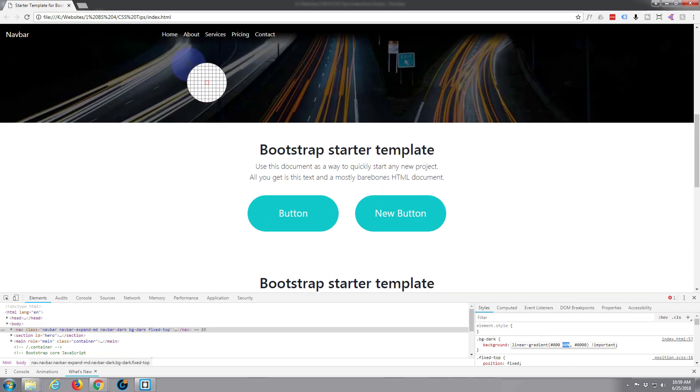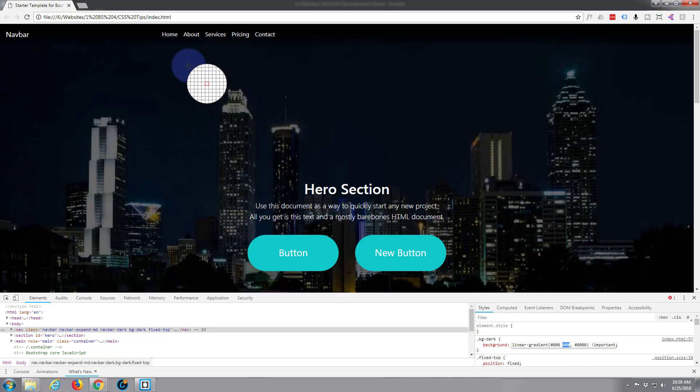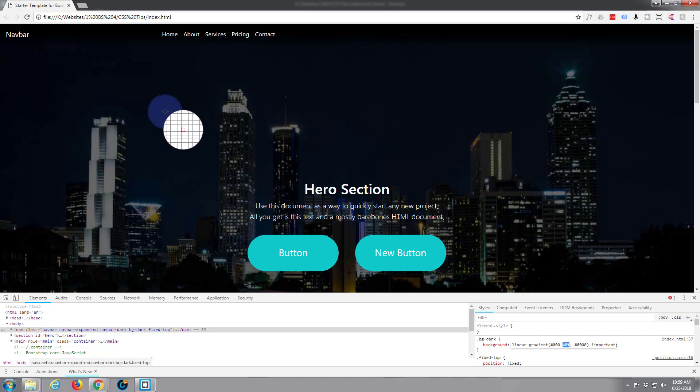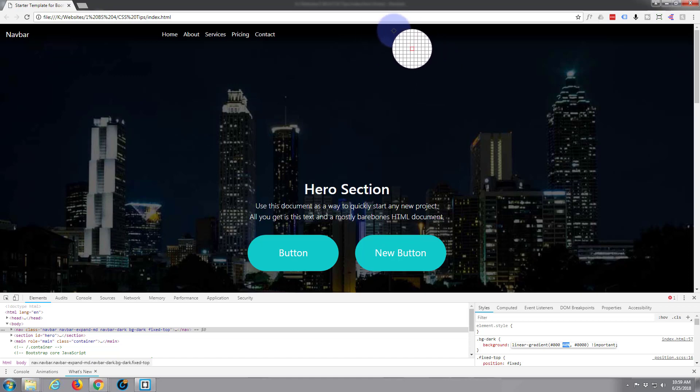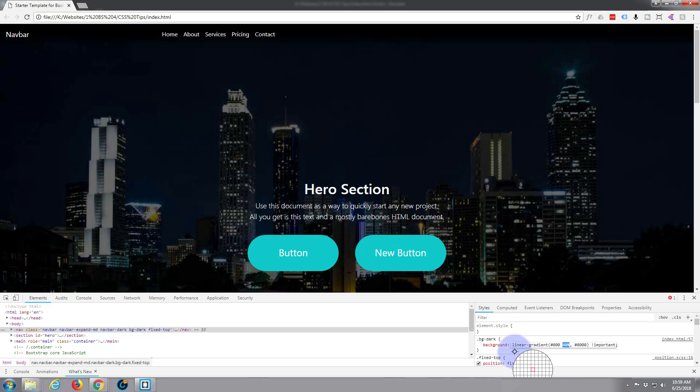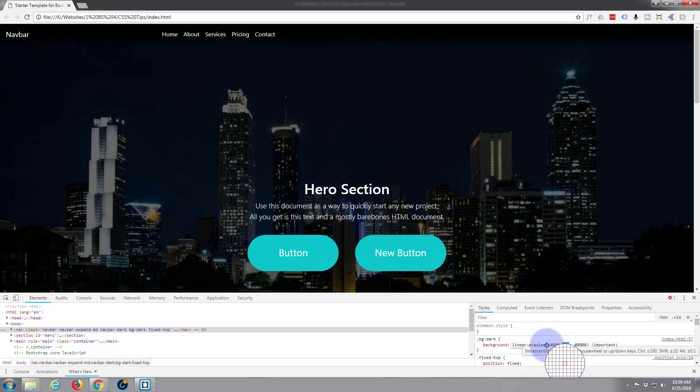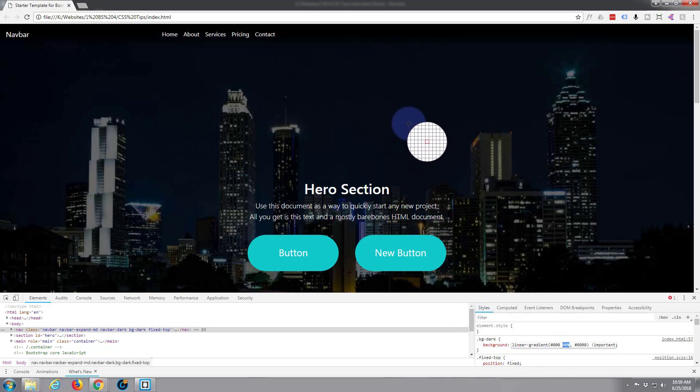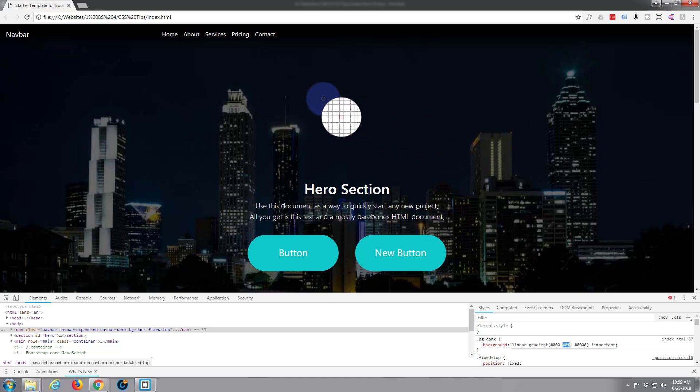So there you have it, that's how to put a semi-transparent gradient behind the navbar of your Bootstrap 4 site. And of course that CSS will work in any HTML site or WordPress site too. Obviously you may need to create a child theme if you're using WordPress.